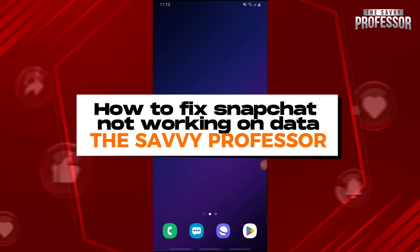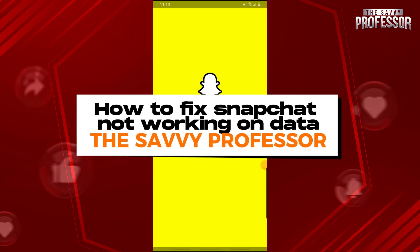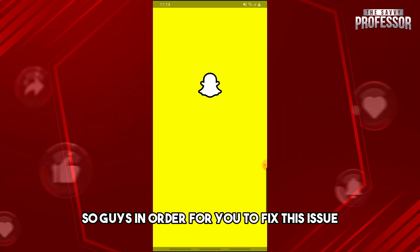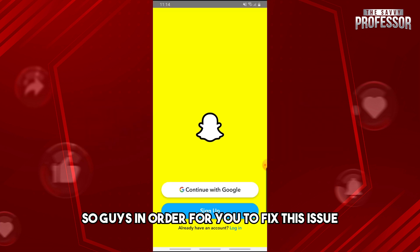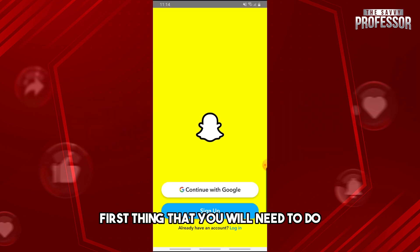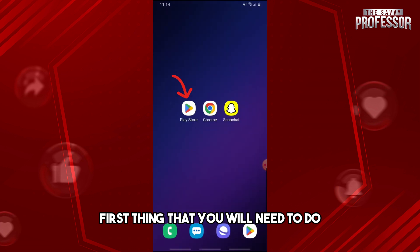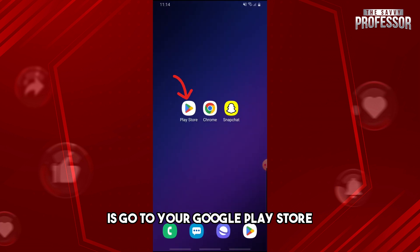Hey guys, welcome to the Savvy Professor and this is how to fix Snapchat not working on data. In order to fix this issue, first thing you need to do is go to your Google Play Store.